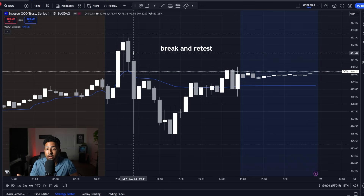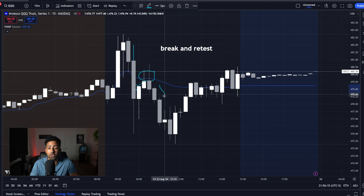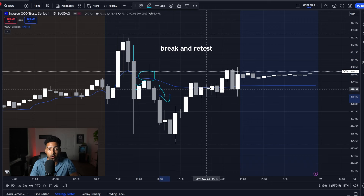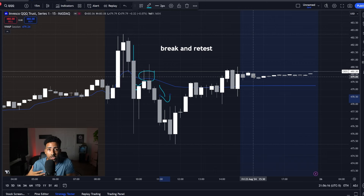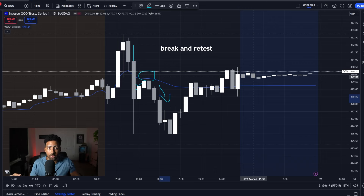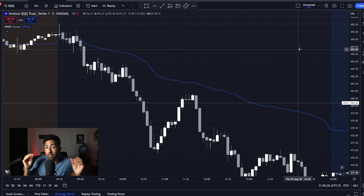You have the break and retest where we come through, break VWAP, come back up and retest it, and fail to continue to the other direction. All three of these setups — the break and retest, bounce, and the reject — are going to be your number one A-plus setups. Once you are able to master these three things, you will 1000% become a better trader and I can guarantee it.